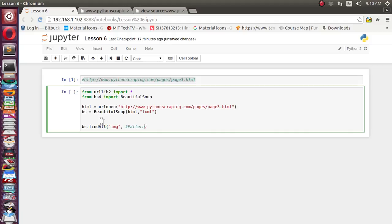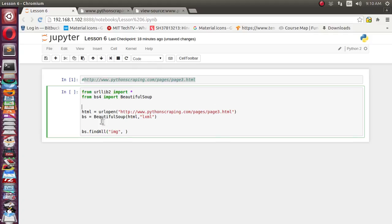For pattern, we'll use the regular expression. And for regular expression we need to import the library, so we'll import re. And re has one method compile. Here we can supply this regular expression.